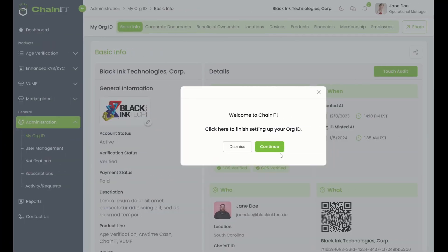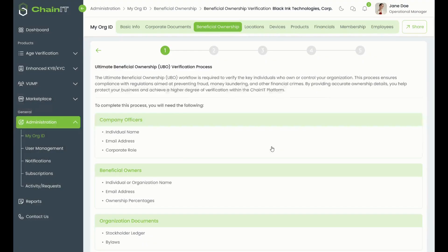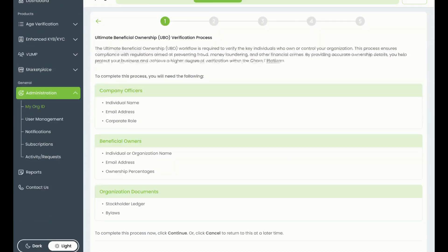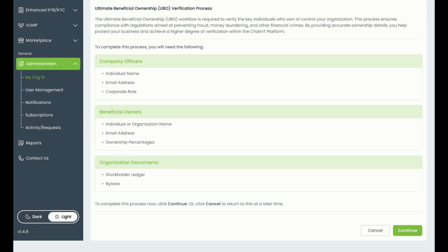You will see a message directing you to complete the Ultimate Beneficial Ownership, or UBO, verification process. Once you begin the UBO process, you will see a list of the information you'll need on hand. You'll need the contact information for all company officers and shareholders and certain documents such as a stockholder ledger.